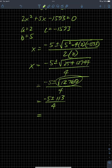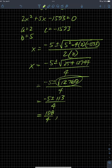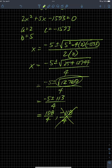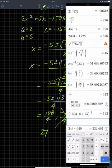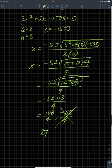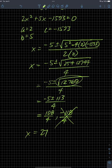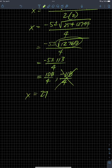So I get negative 5 plus 113, which is 108, over 4. And then I have negative 5 minus 113, which is negative 118. Of course, that's a negative number, so it can't be one of the answers. 108 divided by 4 — let me double-check that — is 27. So x is 27.